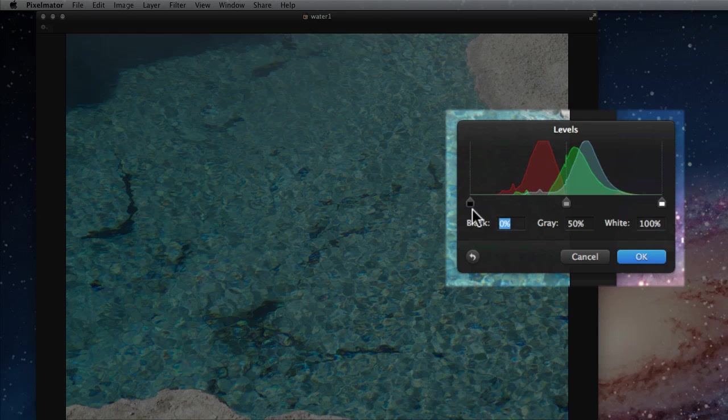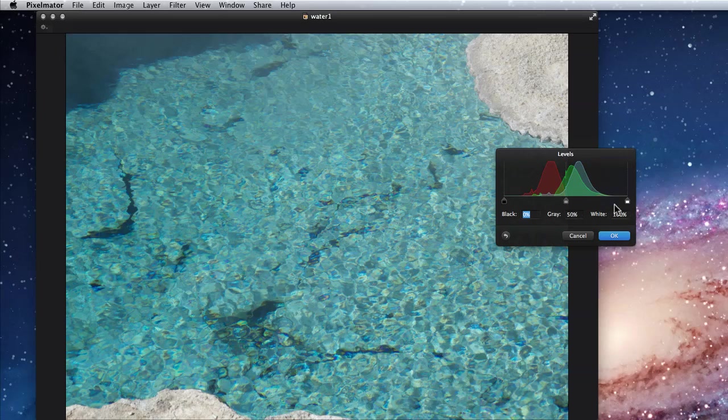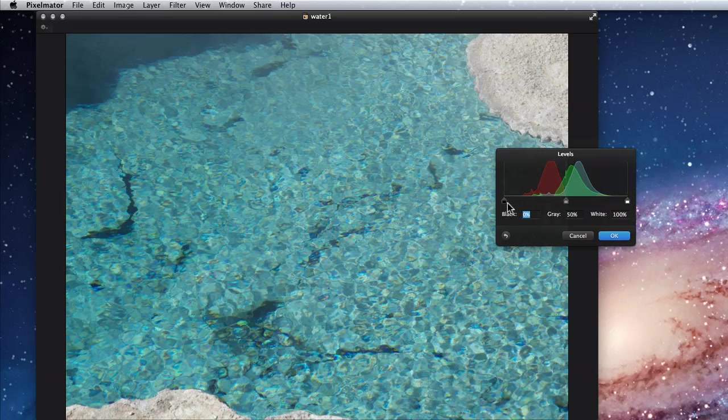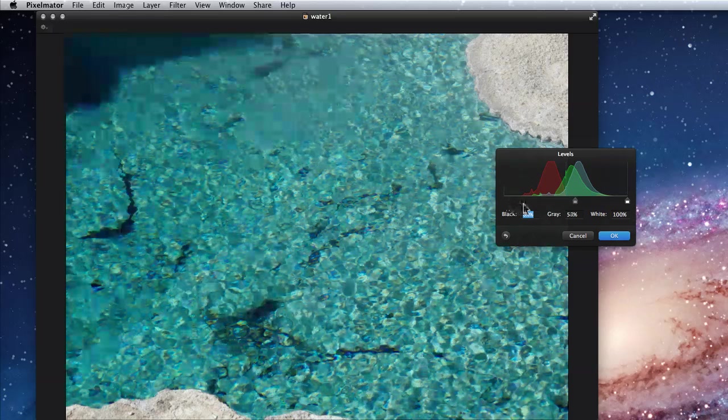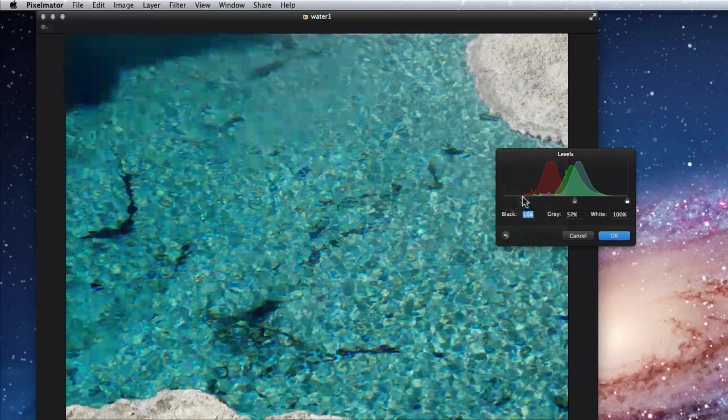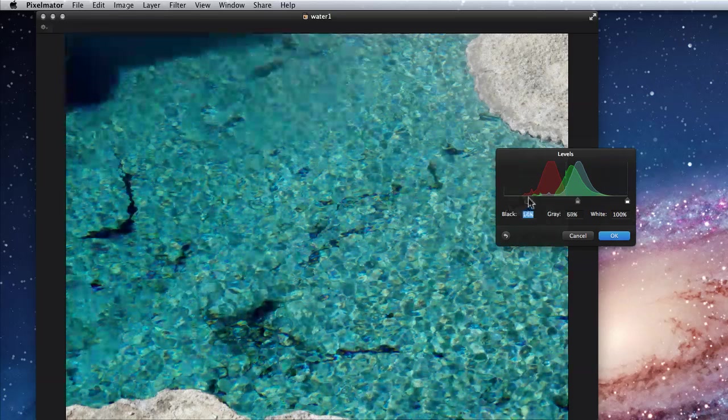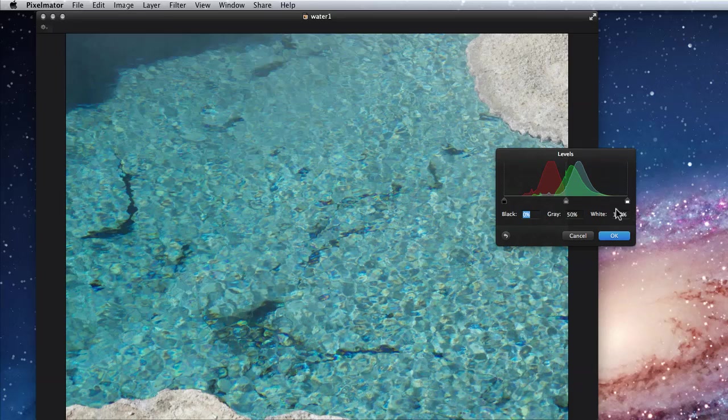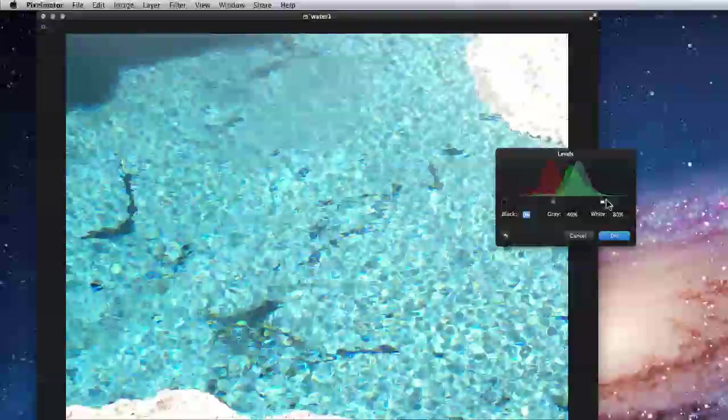There are three sliders in Levels: black, gray, and white. Slide the black in a little, and the dark areas get heavier. Move the white slider in, and the light areas get lighter.